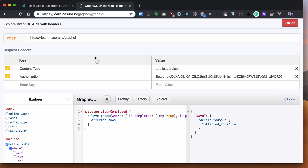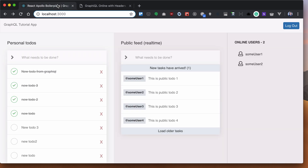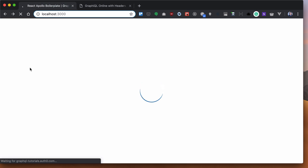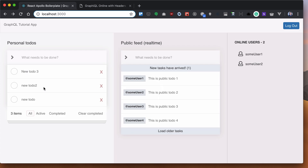Let's run that — four affected rows, and we will expect four to-dos to be cleared. As you can see, they are cleared.